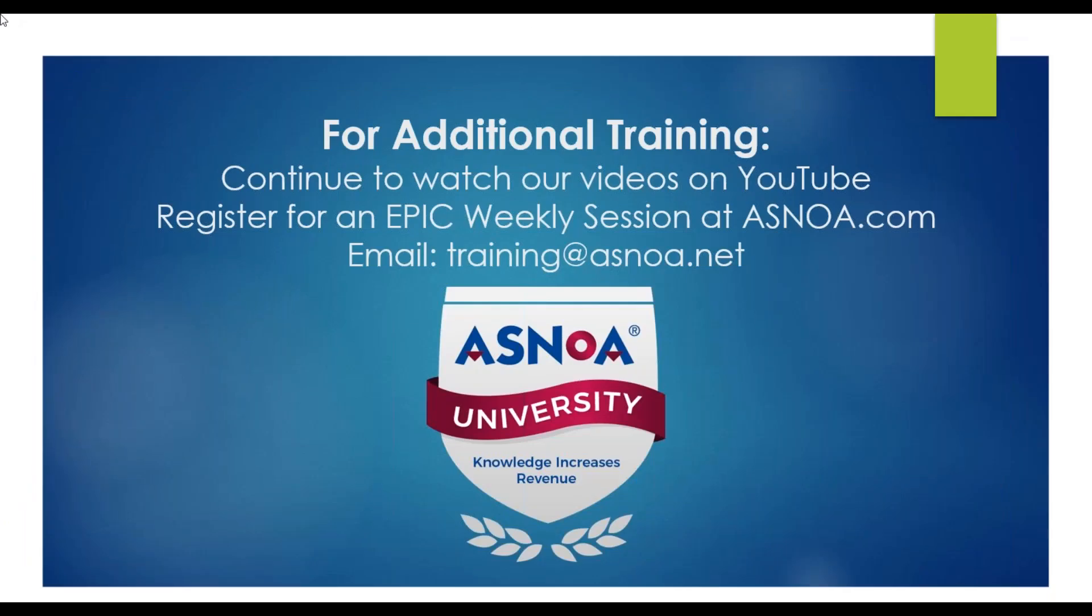For additional trainings, continue to watch our videos on YouTube and register for an EPIC weekly session at ISNOAA.com. And as always, you can email us at training@isnoaa.net. Thank you.